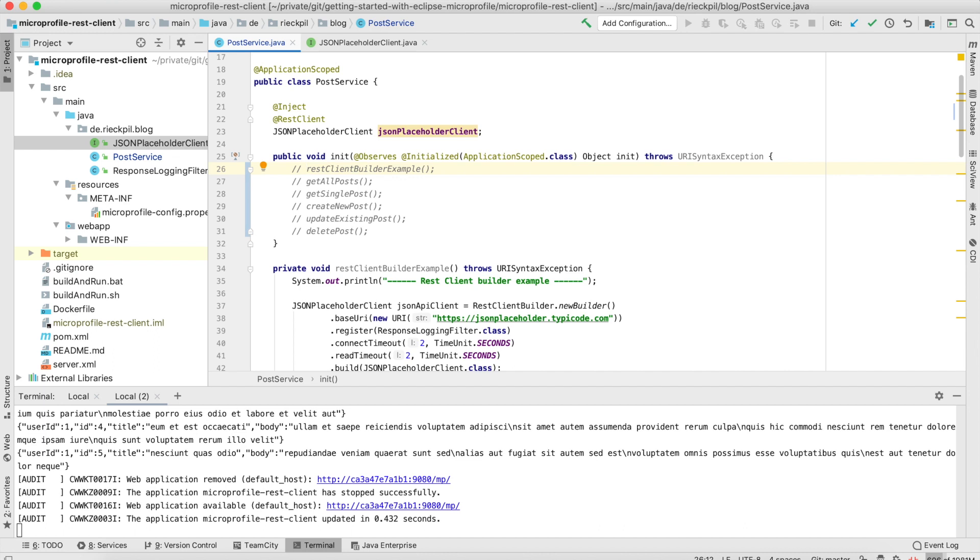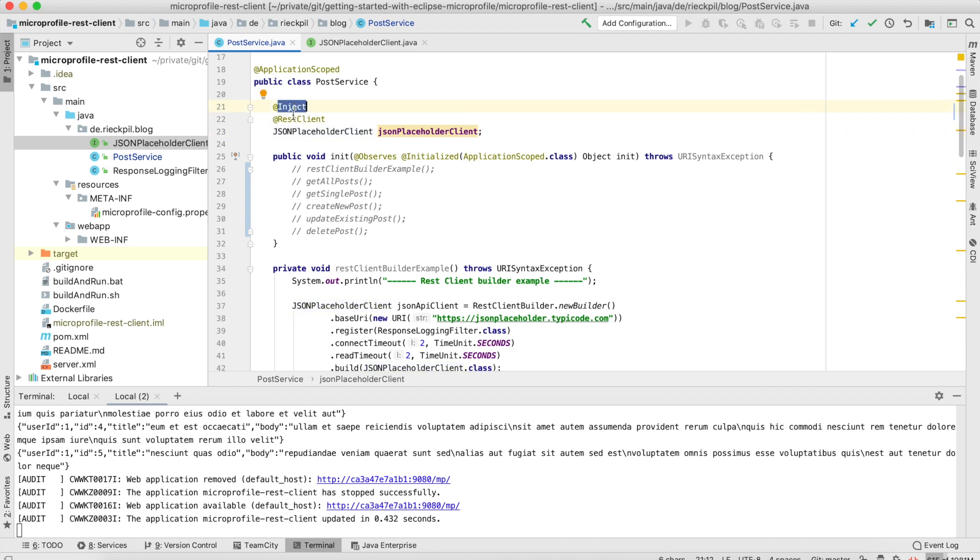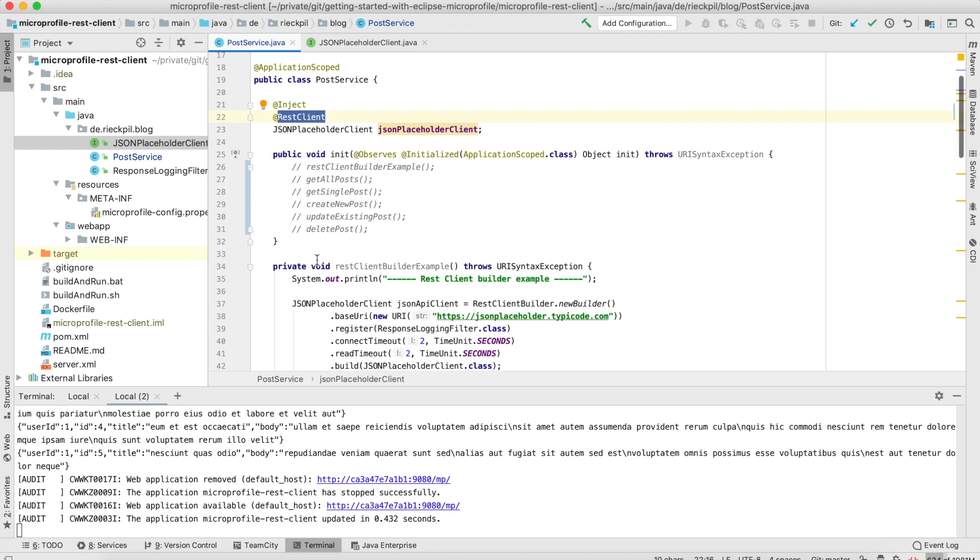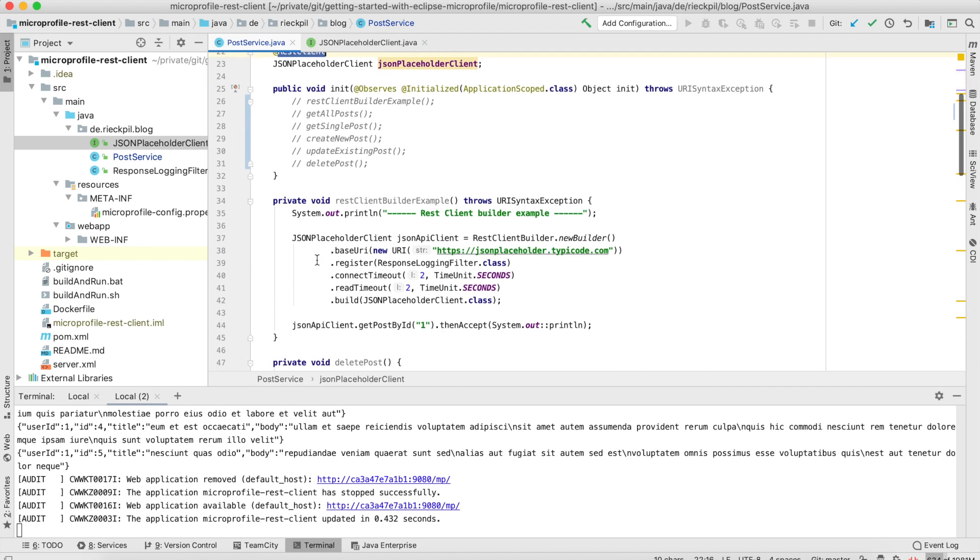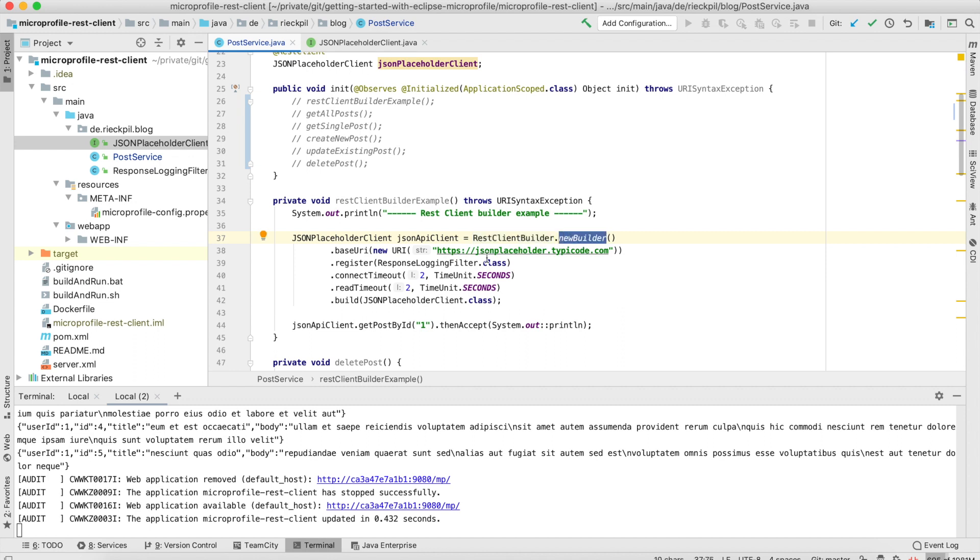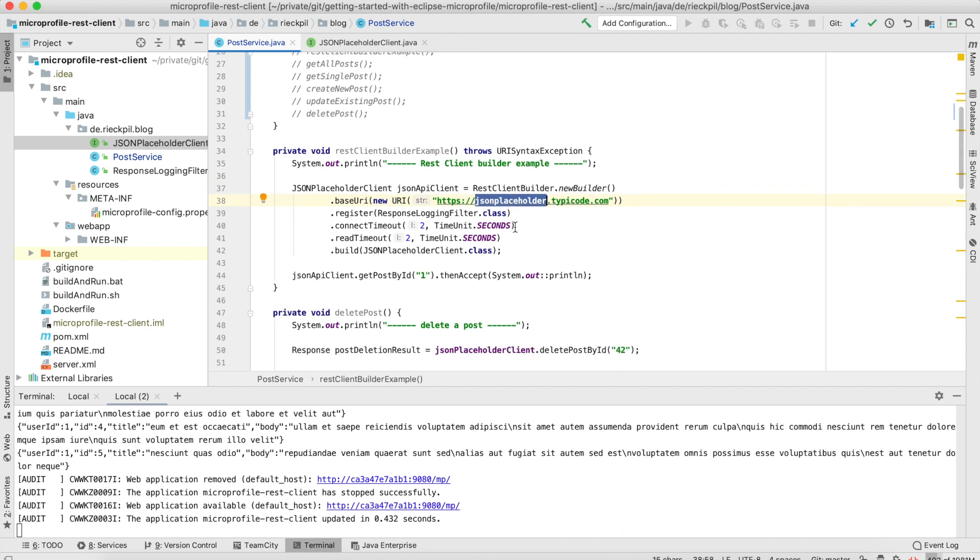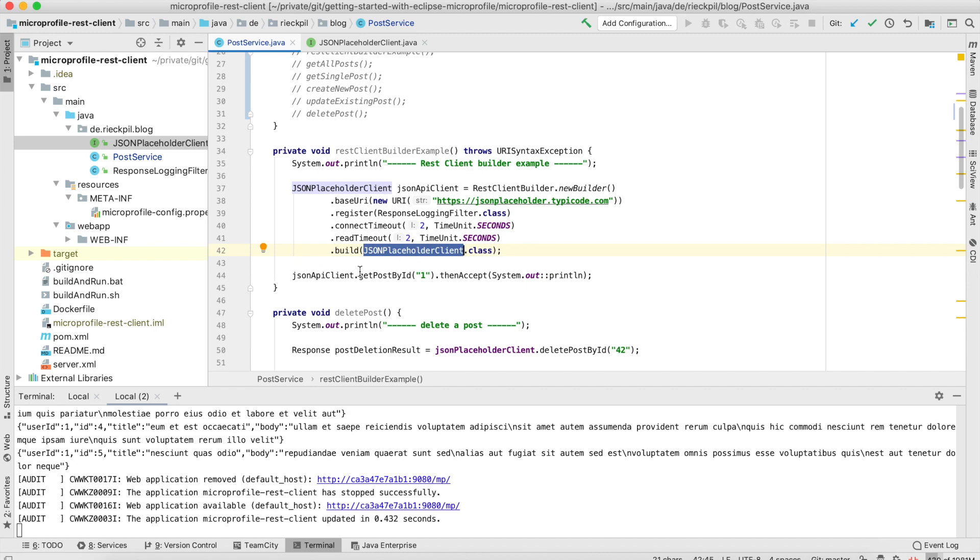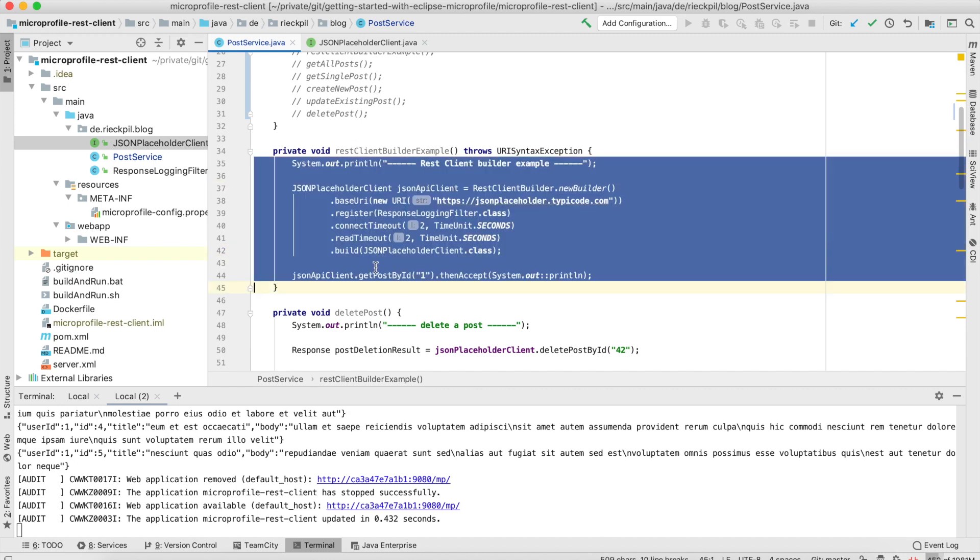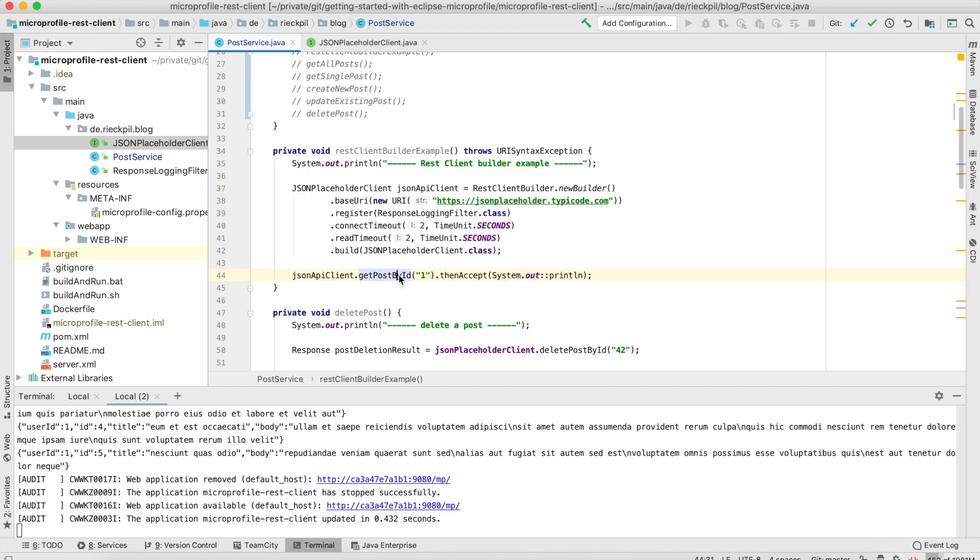Let's start with the first example. As I've said, this MicroProfile REST Client can be injected via CDI. Here, to inject it, you also have to annotate it with the REST Client annotation and register it on the interface level. But what you can also do is manually bootstrap the REST Client. You can use the REST Client Builder - I wanted to show you that this is also possible.